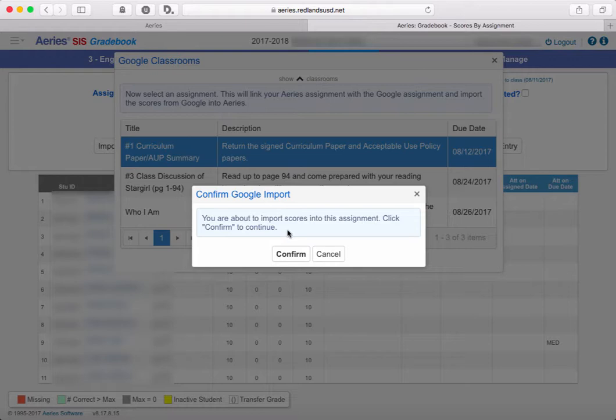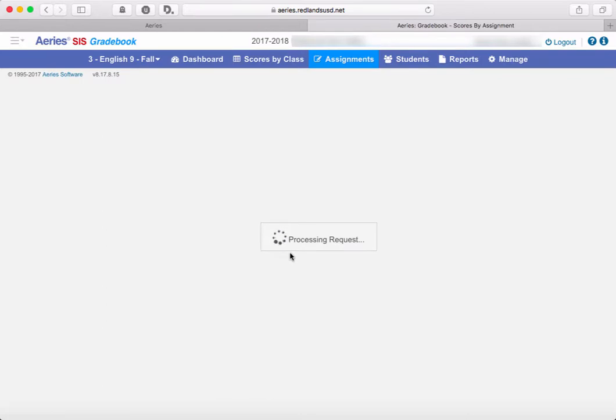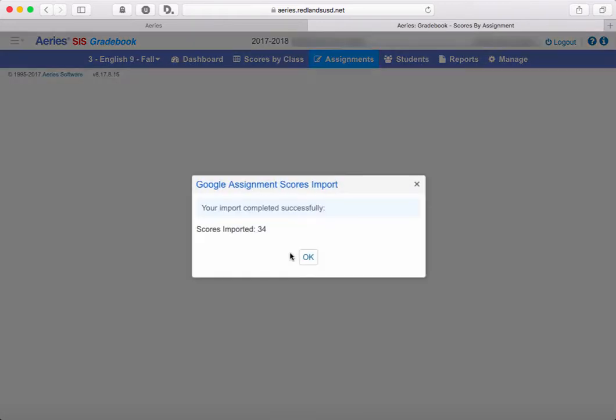And then you're going to get this confirmation message just to make sure that everything is set up correctly. Once you confirm, it will take a little while to process all of these requests because it's going to pull those in person by person and it's trying to link up all of your students and make sure that it pulls the right fields into the right location.